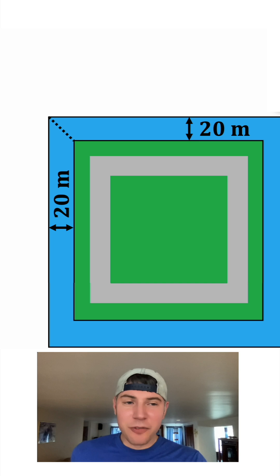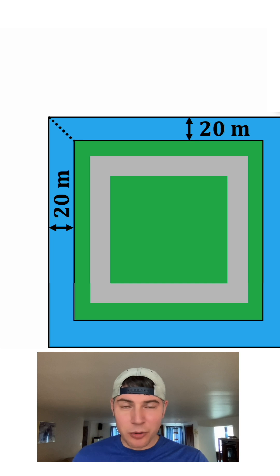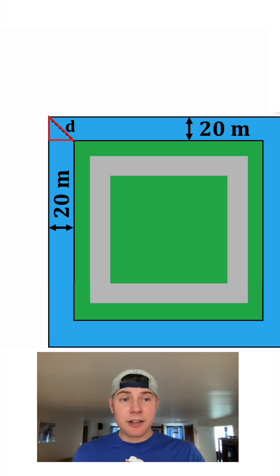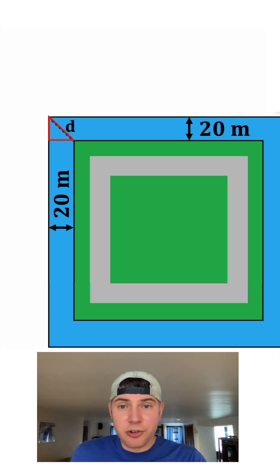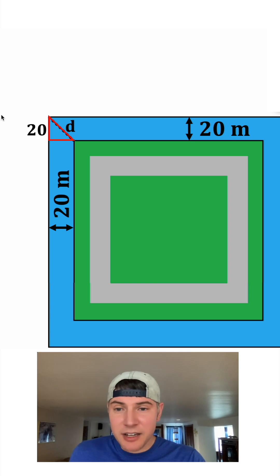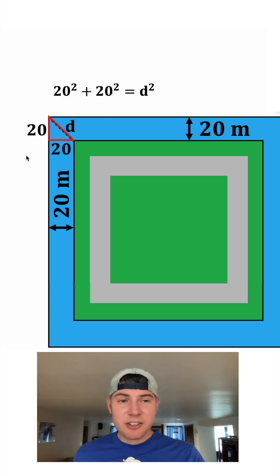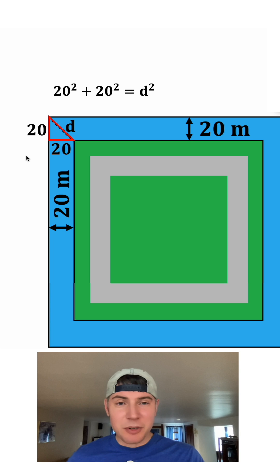First let's look at how far is this total diagonal distance we need to reach. And let's call that distance d. This makes an isosceles right triangle where this side is equal to 20 and this side is equal to 20. So we can solve 20 squared plus 20 squared equals d squared.